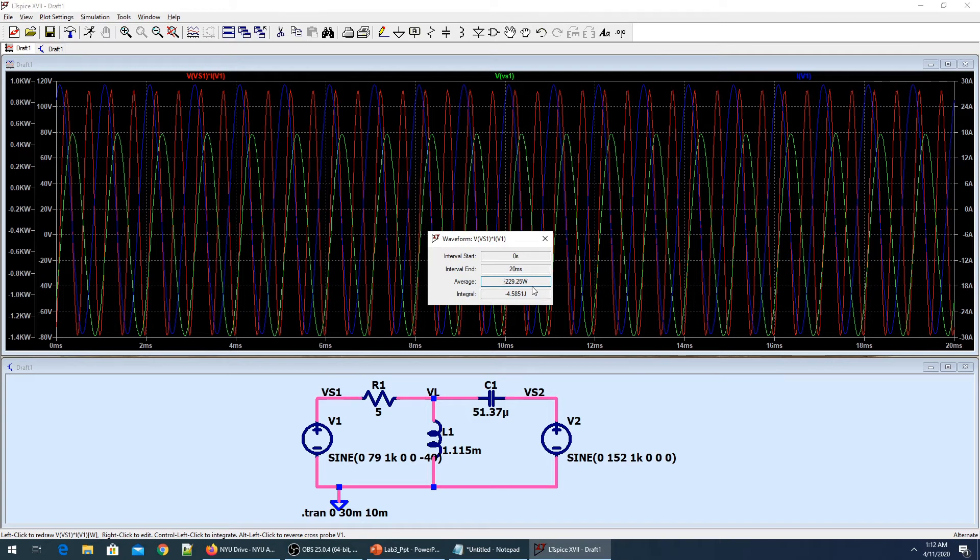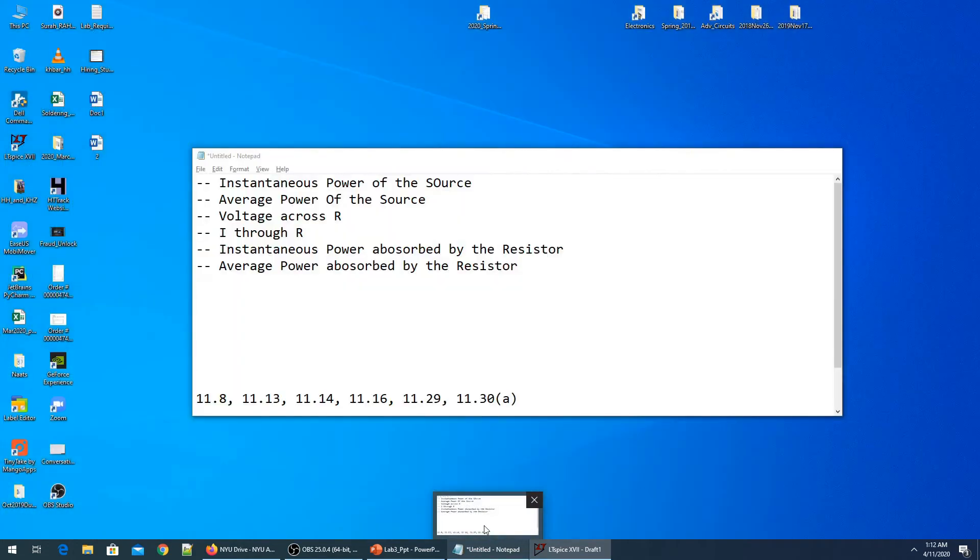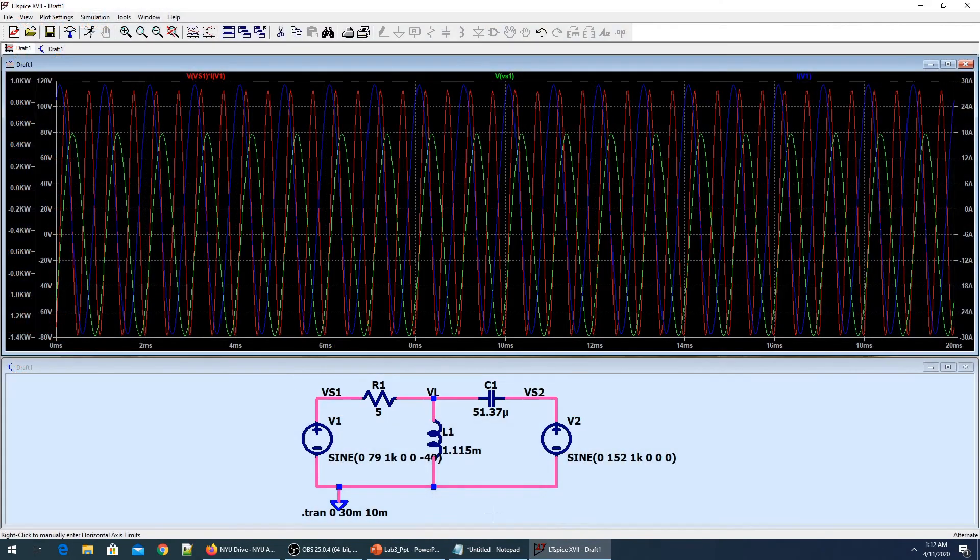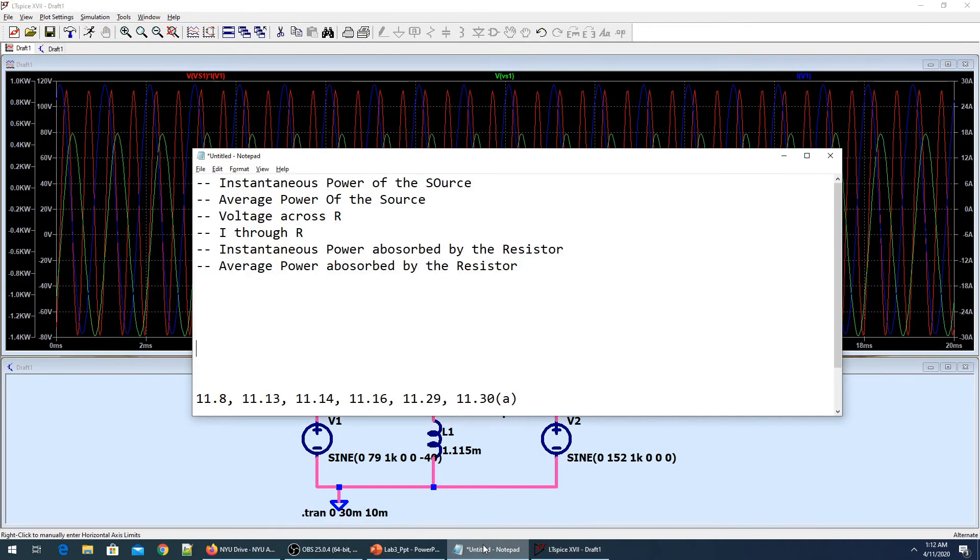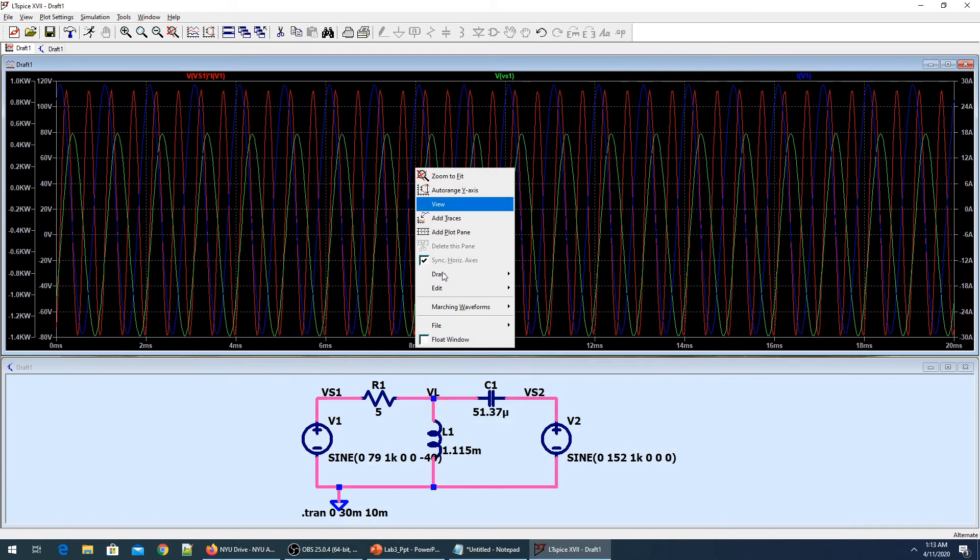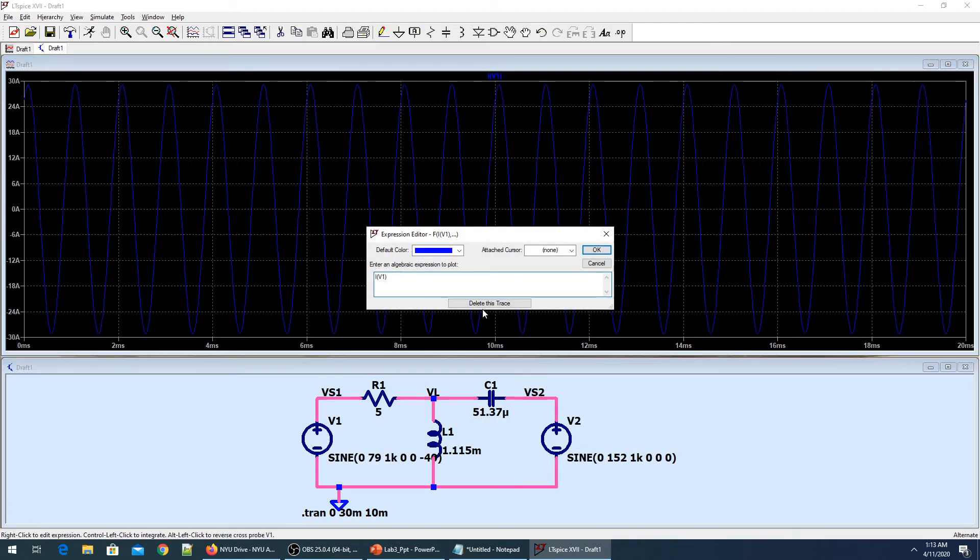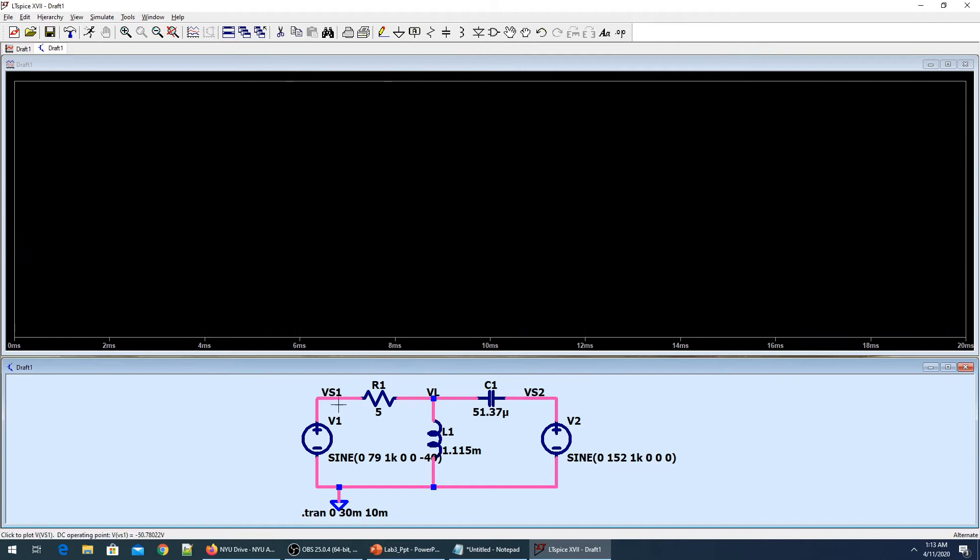Now if I calculate the average power, it's 229.25 watts. That gives me the average power of my power supply. Now let's go to the next point - we have to find the power absorbed by the component, so the voltage across the resistance.